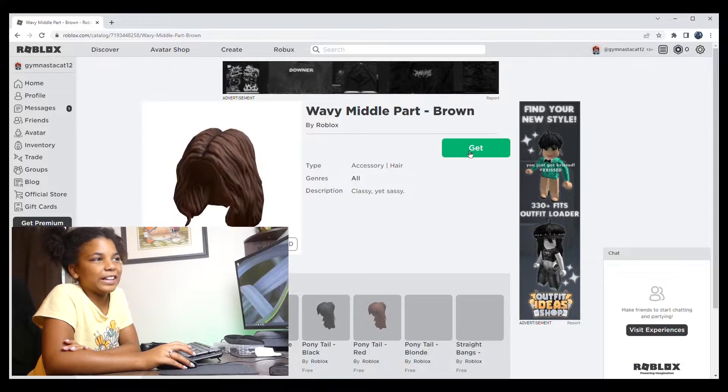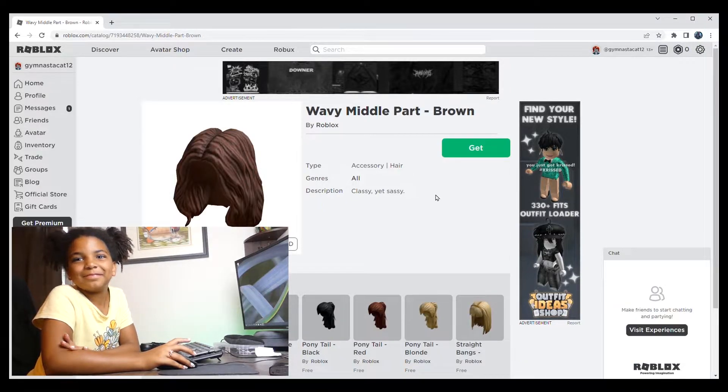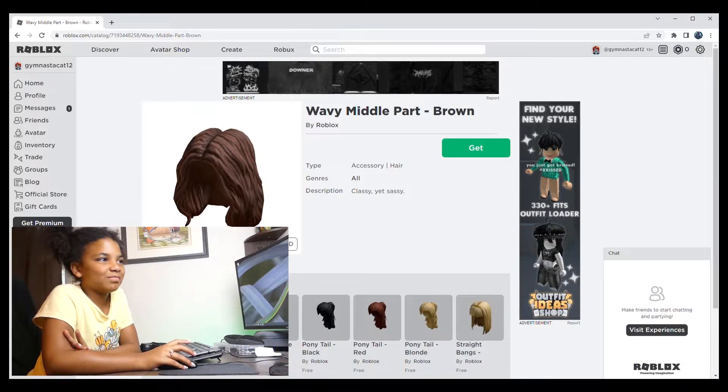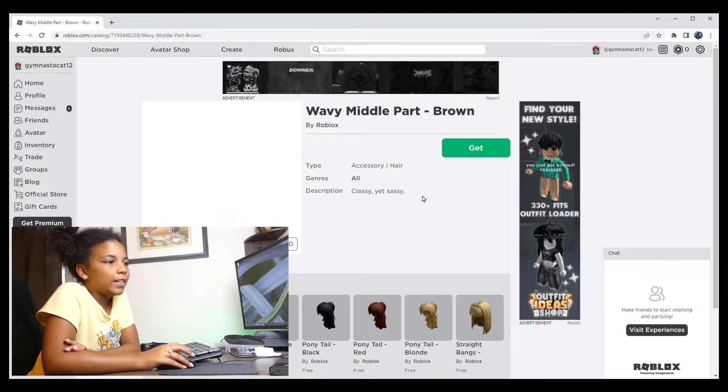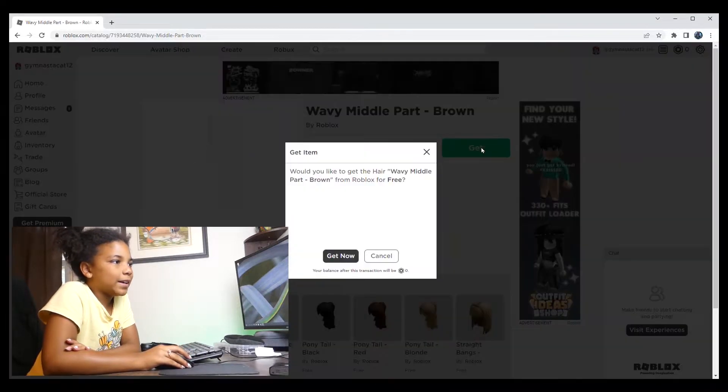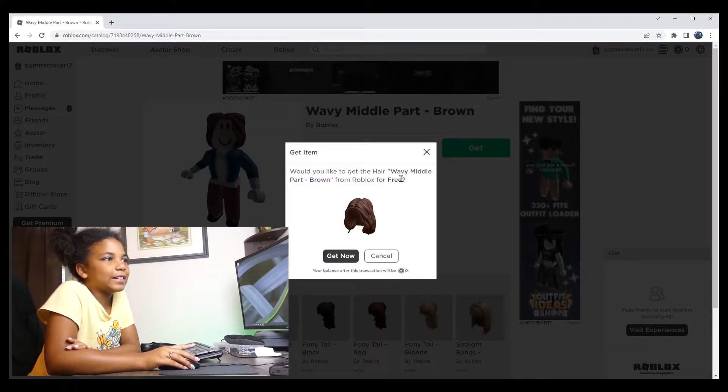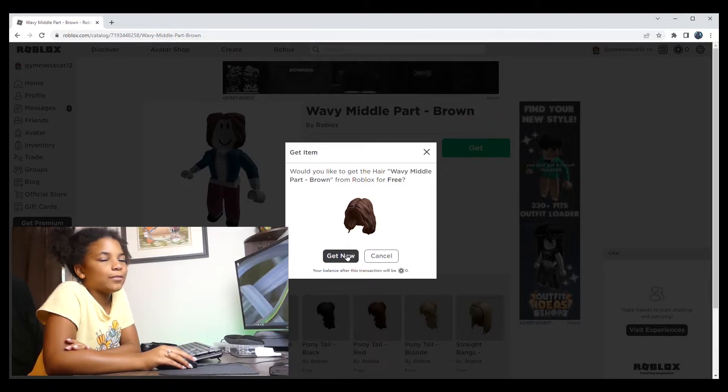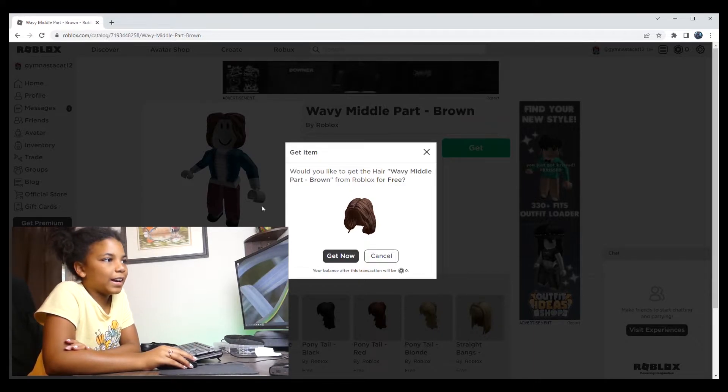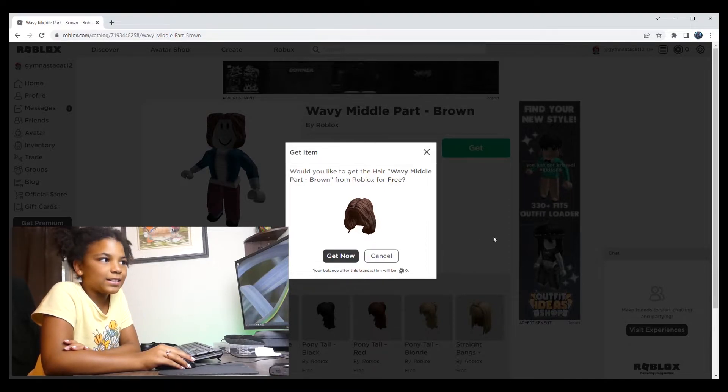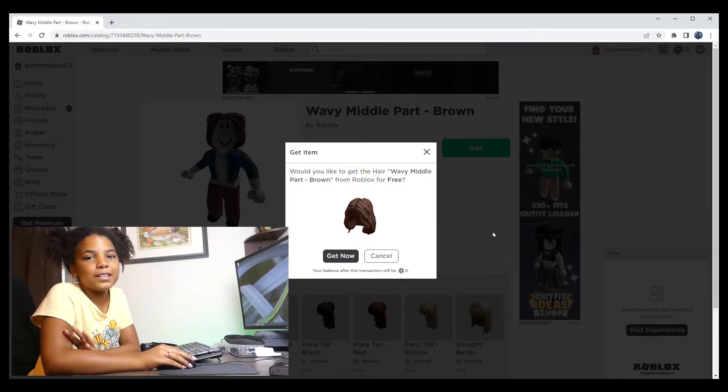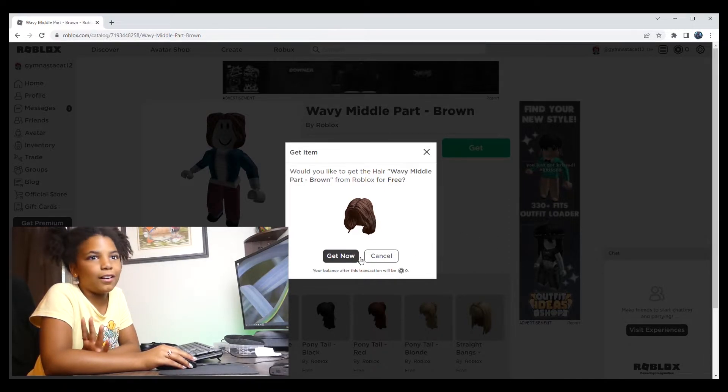Just give it a second to load. And then you're going to press try on and get. And then it'll have a screen where it says get item and it can say get now or cancel. And cancel means to not buy the item and to take it off.